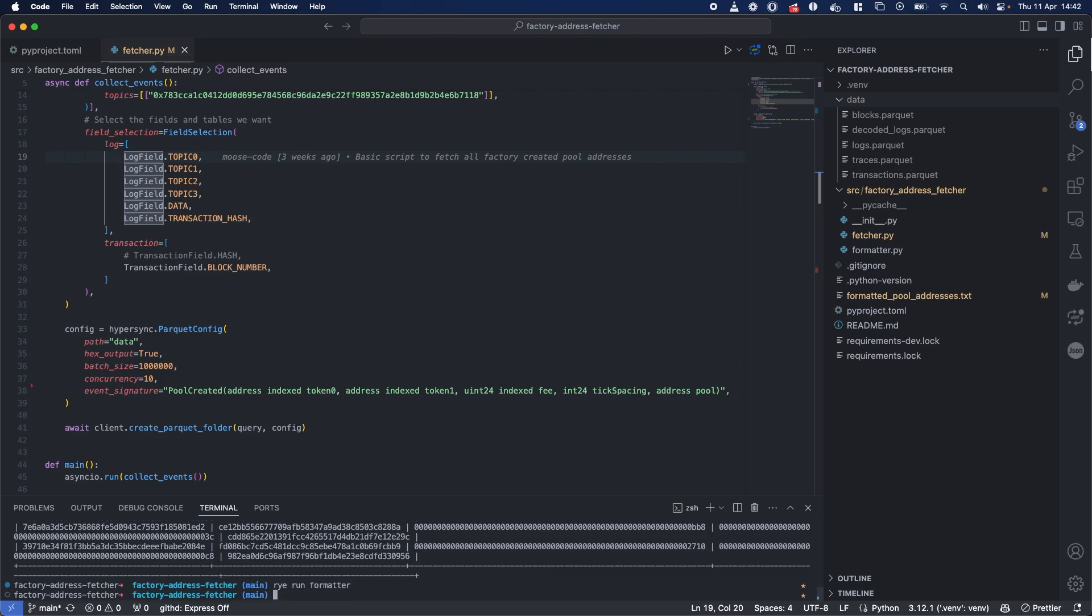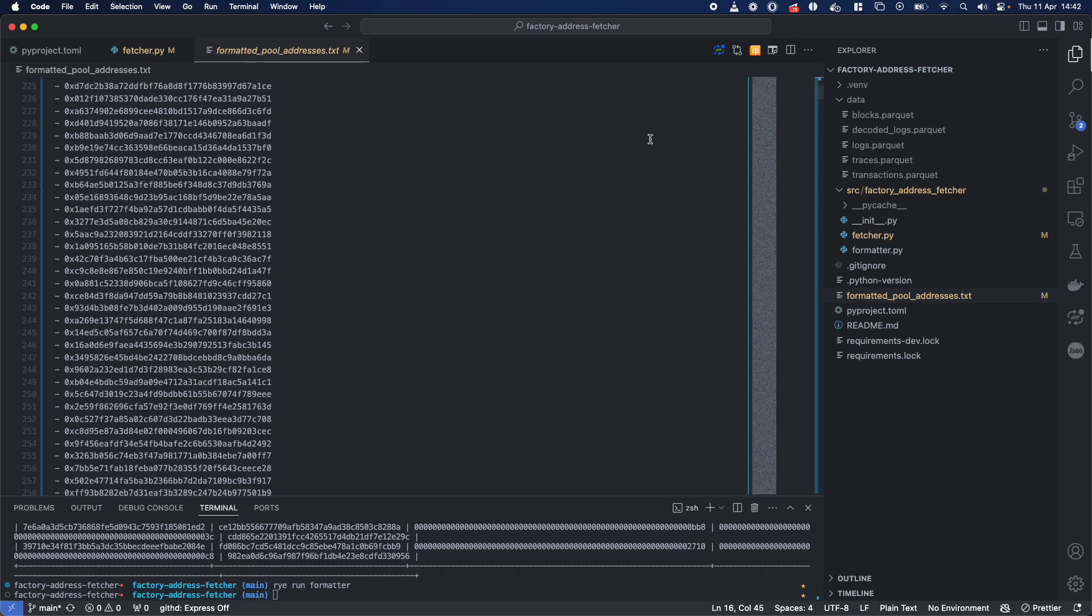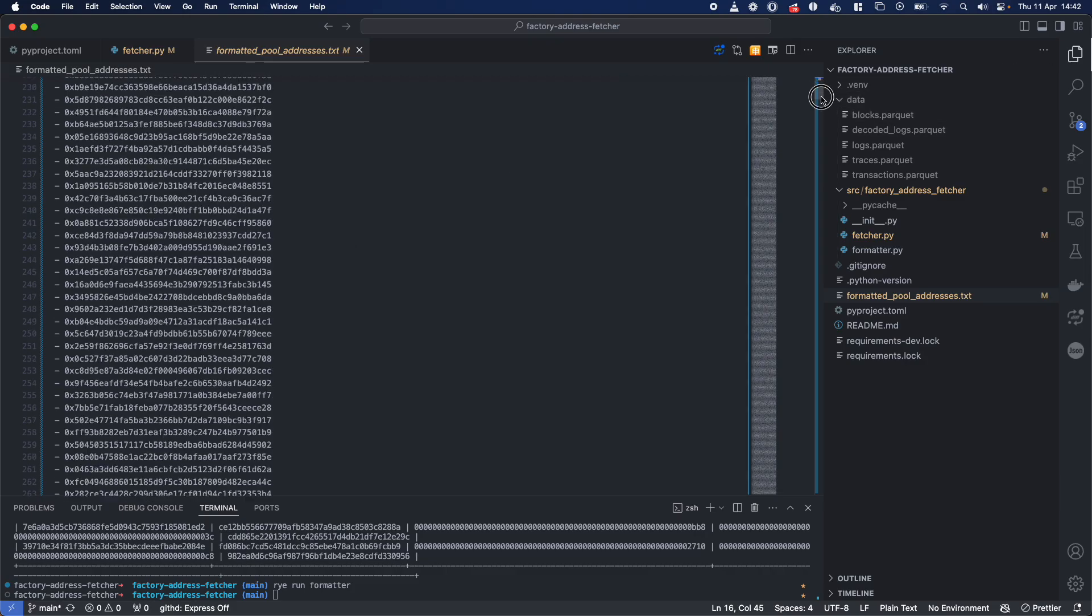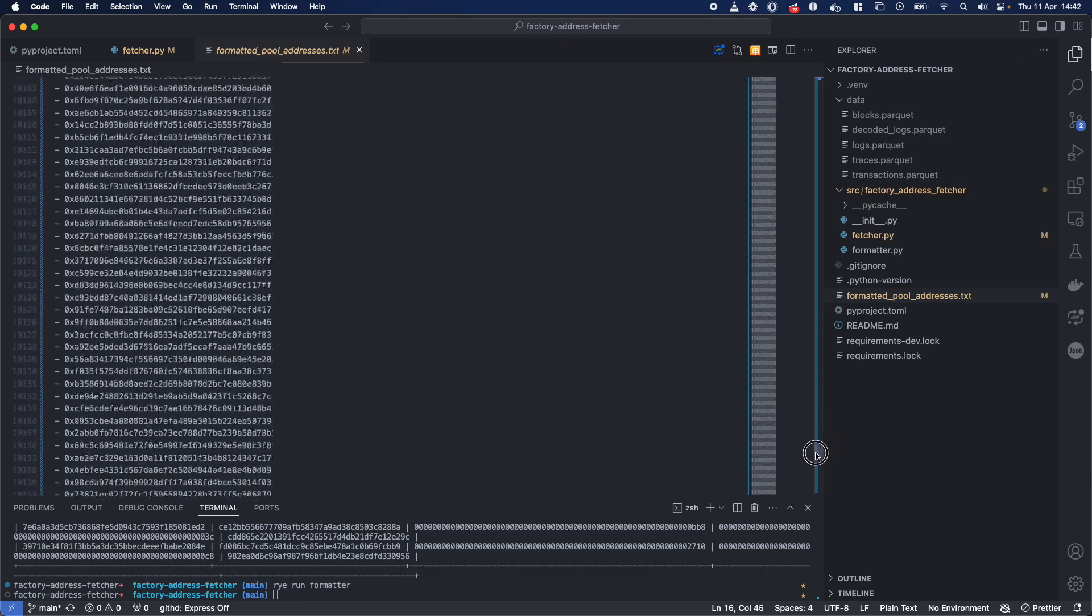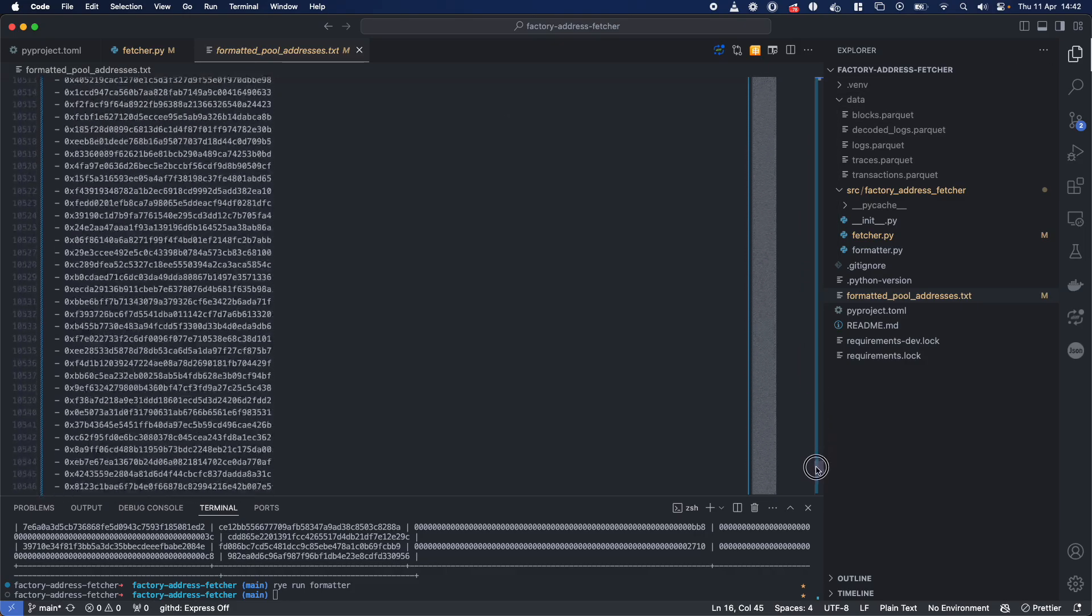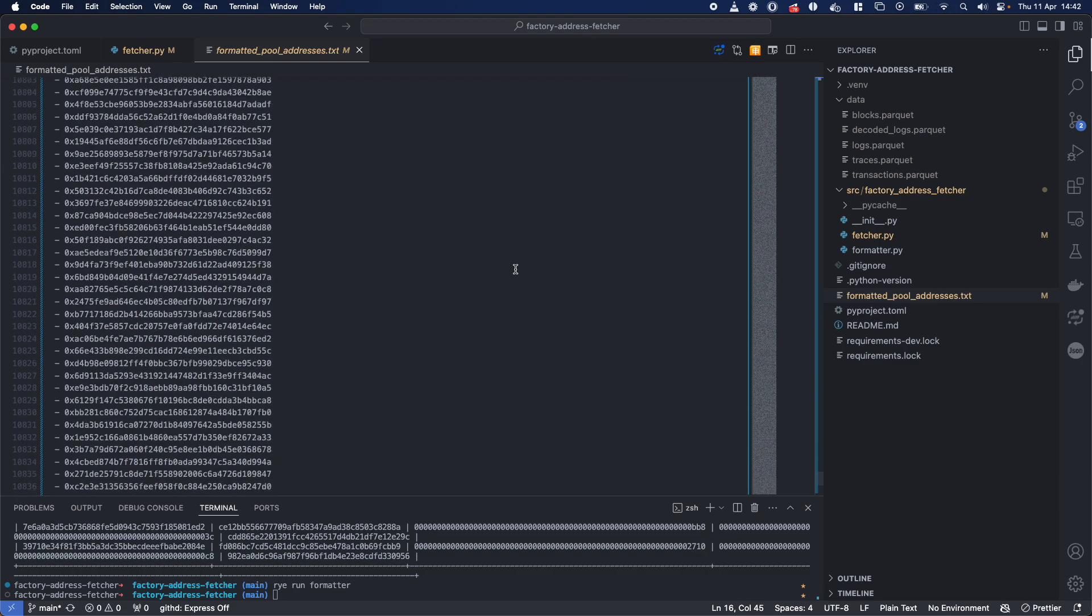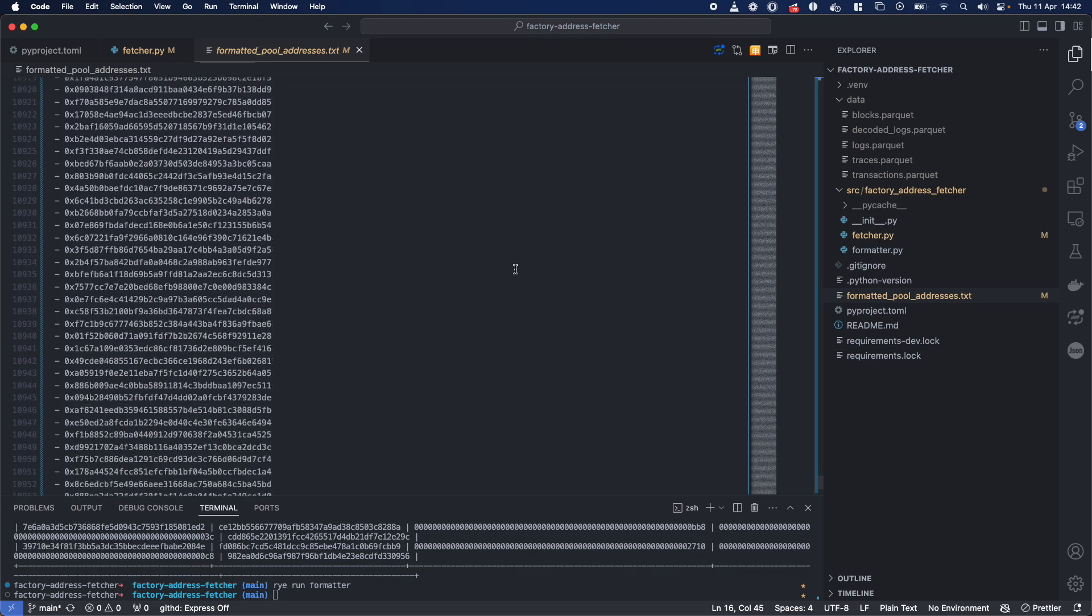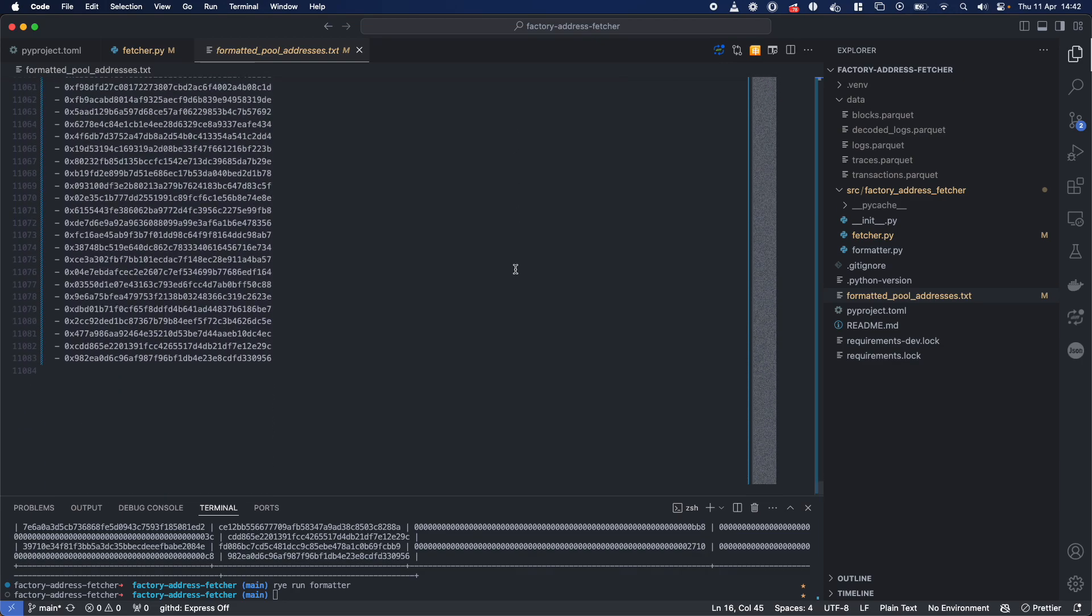I'm going to run this formatter and show you what these formatted pool addresses are. There we go, in just over a minute or so we have found all 11,000 deployed Uniswap v3 pools and scanned over 200 million blocks.